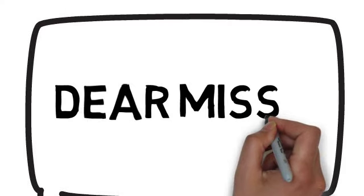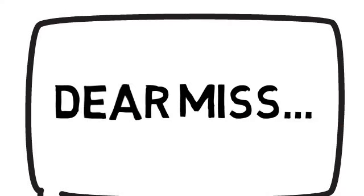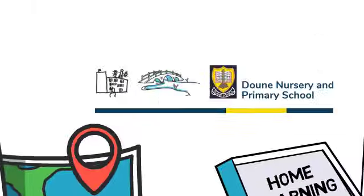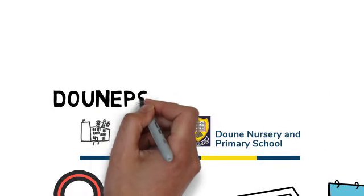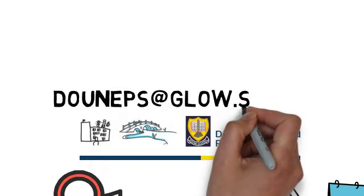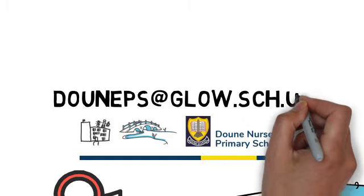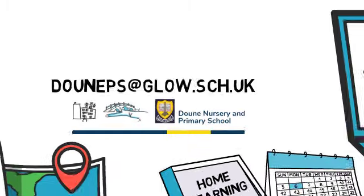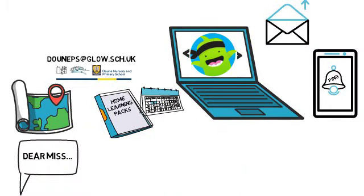We'll be moving towards using Dojo after the Easter holidays, but if you'd like to make contact with the school, please do. Thank you.